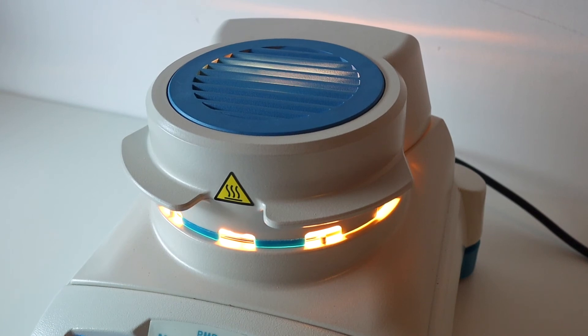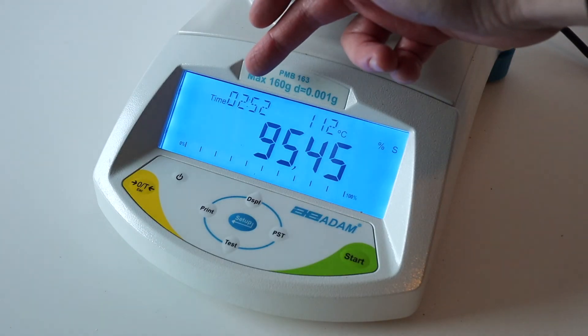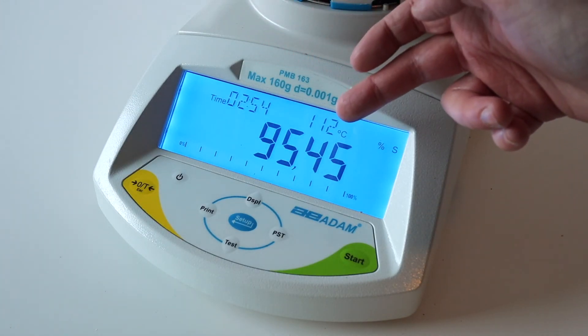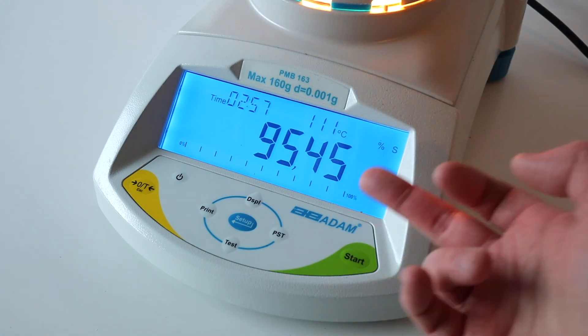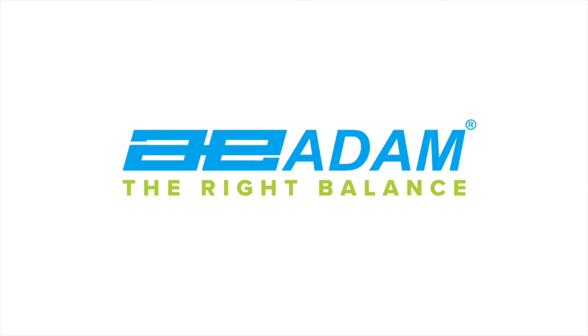The results will begin appearing on screen: the elapsed time, temperature inside the chamber, and the moisture removed from the sample. For more information about using the Adam Equipment PMB Moisture Analyzer, please see the user manual.